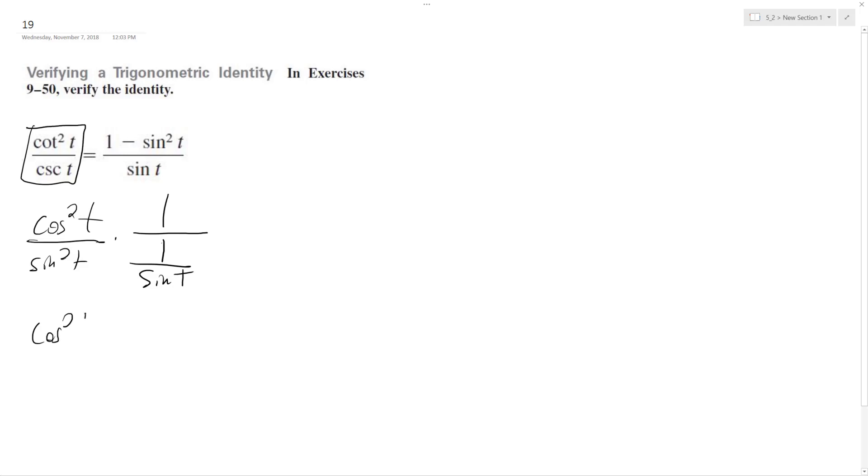So we have cosine squared T over sine squared T, and then this becomes sine T. This just becomes 1, this gets canceled out, so we get cosine T times cosine.